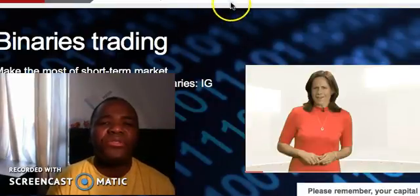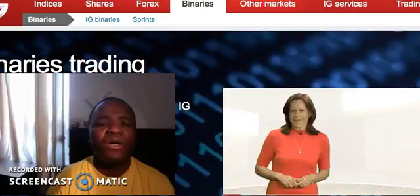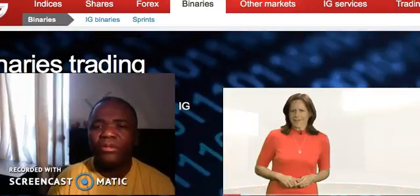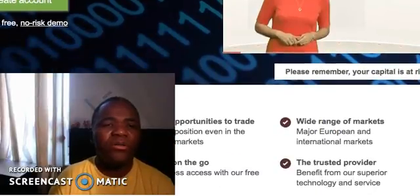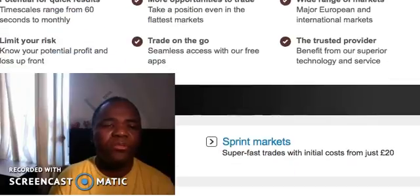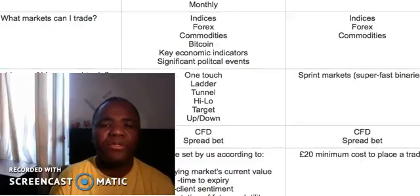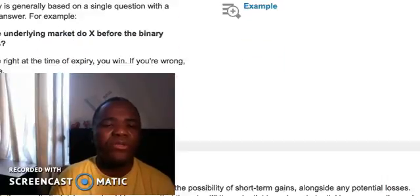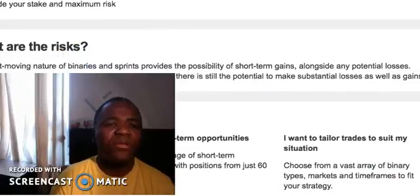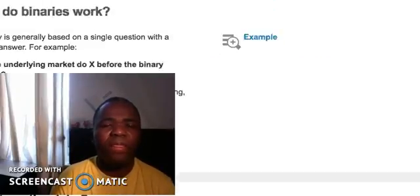Let's go ahead and talk about IG Binaries. I'm going to walk you through the website. Here it's talking about why you should choose them, comparing themselves with other binaries, how it really works — cool stuff.